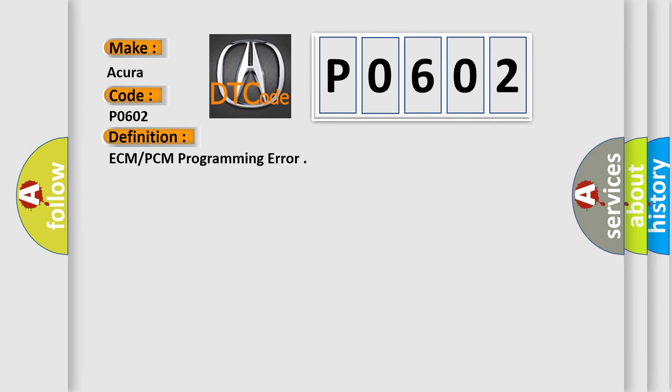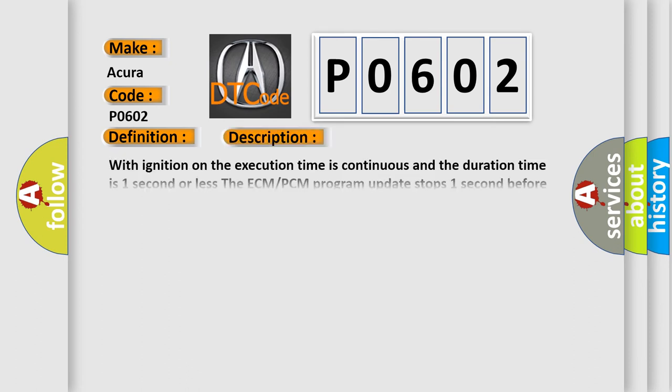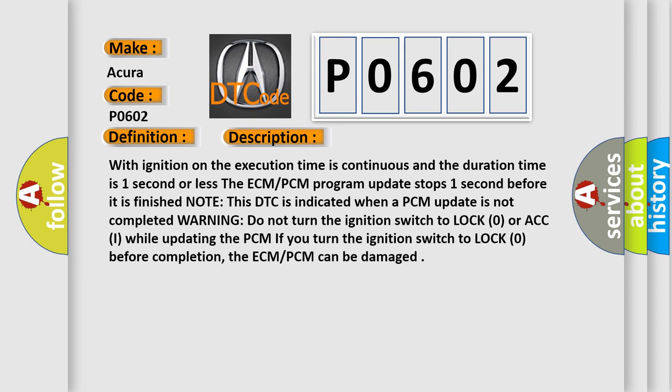And now this is a short description of this DTC code. With ignition on the execution time is continuous and the duration time is one second or less. The ECM-PCM program update stops one second before it is finished. Note this DTC is indicated when a PCM update is not completed. Warning: do not turn the ignition switch to lock zero or ACC while updating the PCM. If you turn the ignition switch to lock zero before completion, the ECM-PCM can be damaged.